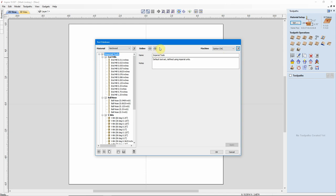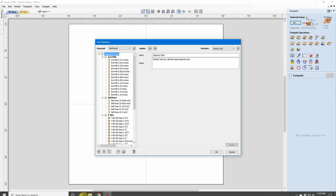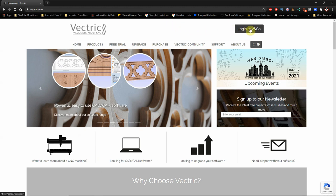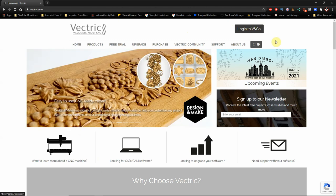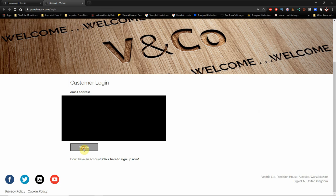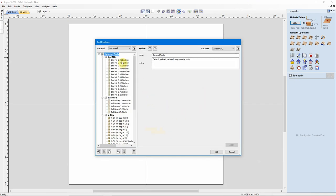The Online section will allow you to upload your current tool database to the cloud through your Vectric V&Co Portal account. You must be logged in to your V&Co account to do this. If you're not logged in, it will not upload your database to the cloud. So, we'd come over here to the Vectric website, and right here is the link to log in to your V&Co account. So, click on that, and I will log in to my account. Now that I'm signed in, I can minimize that.